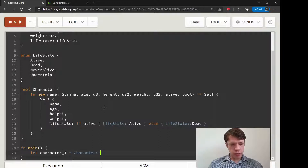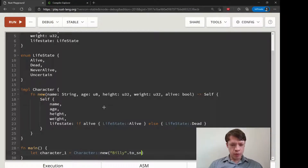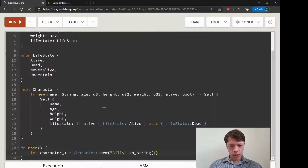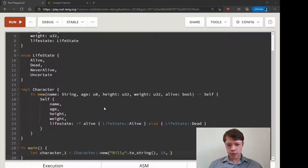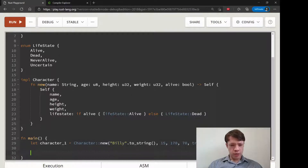We create a character using Character::new. It's somewhat convenient but we're still passing everything manually: name as to_string(), then 15 for age, 170 for height, 70 kilograms for weight, and true for alive. We have to do this every time.